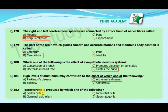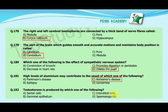Our correct answer is C, Alzheimer's disease. Our next MCQ is: testosterone is produced by which one of the following? Option A: Sertoli cells, option B: germinal epithelial cells, option C: interstitial cells, option D: spermatogonia. Our correct answer is C, interstitial cells.